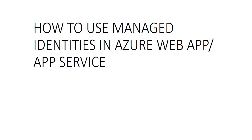We can use system assigned identity or user assigned identity. The system assigned identity is tied to the application and is deleted if the app is deleted, and one app can only have one system assigned identity.